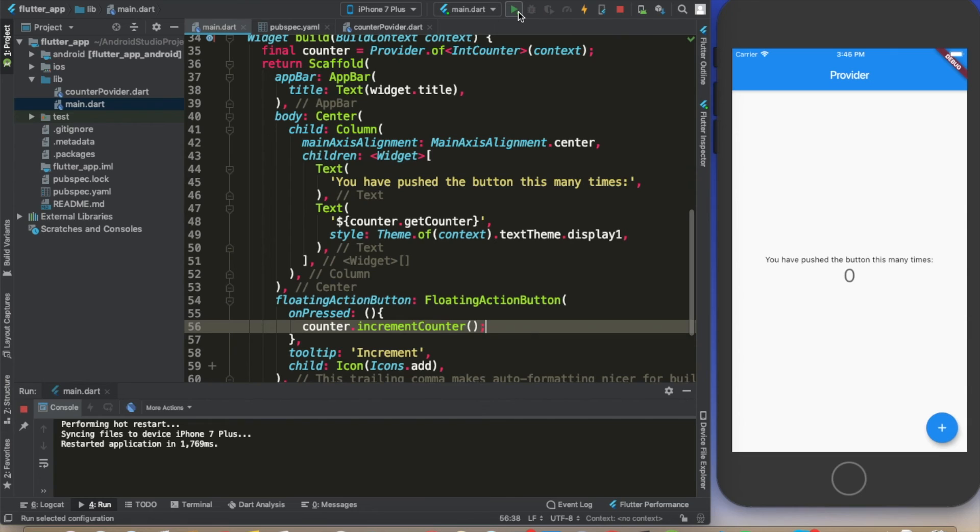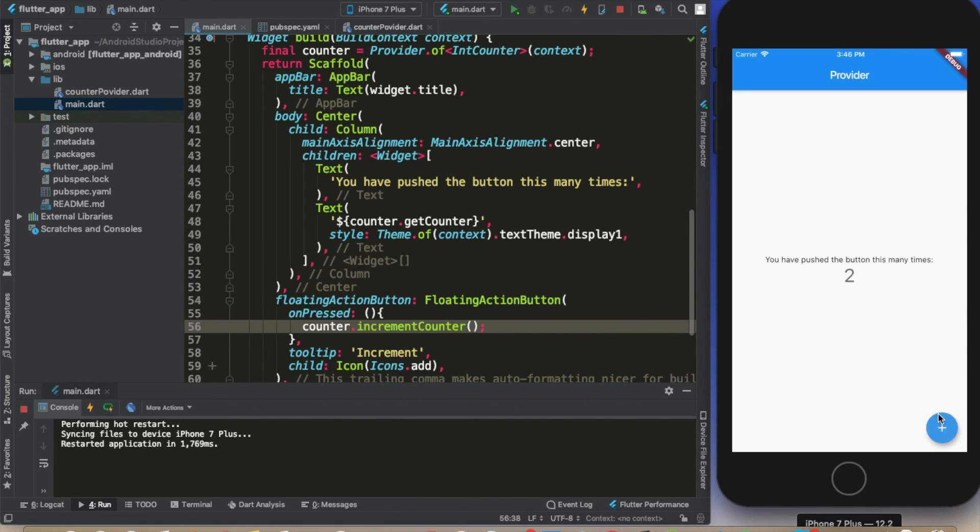Let's build this again. And it is built. Now we can click and we're using the provider to manage the state of our counter.